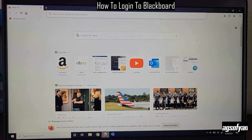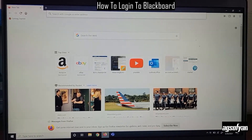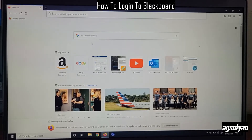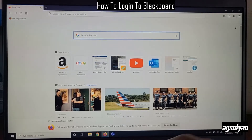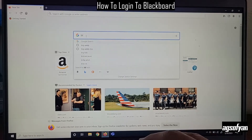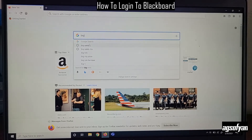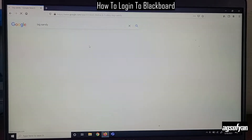Hello everyone. I want to show you how to log in to your Blackboard. If you are connected to the internet, you can search for your institution. For example, I'm going to search for Big Sandy Community and Technical College.